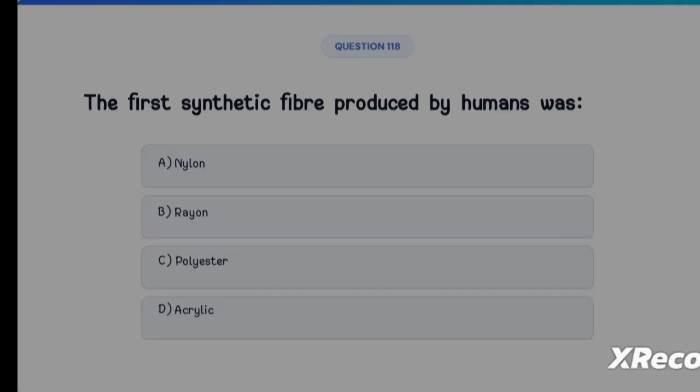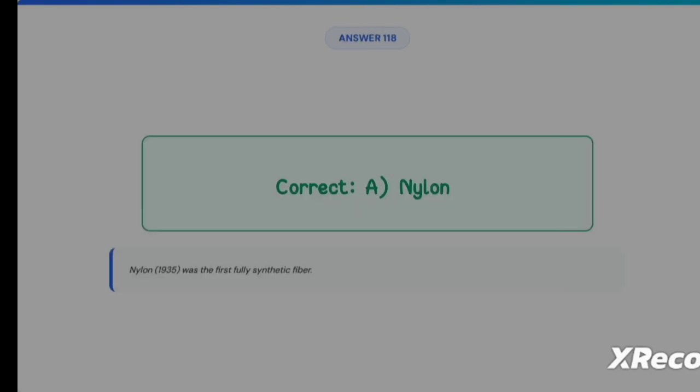Next question: the first synthetic fiber produced by humans was Option A: Nylon, Option B: Rayon, Option C: Polyester, Option D: Acrylic. The correct answer is Option A, Nylon — nylon was the first fully synthetic fiber.